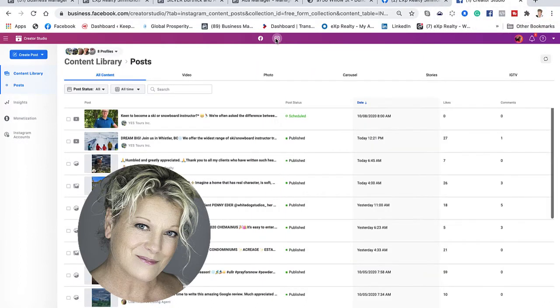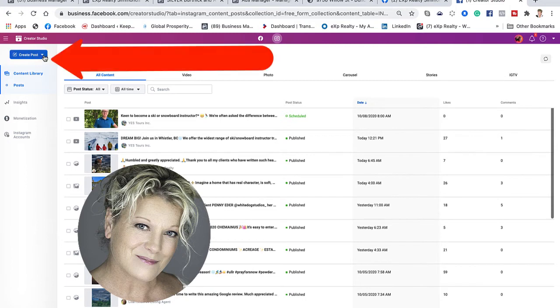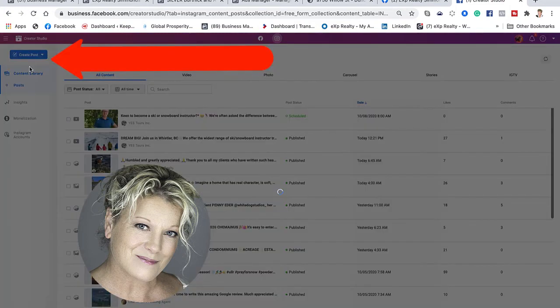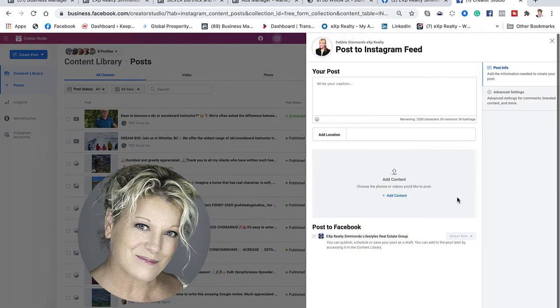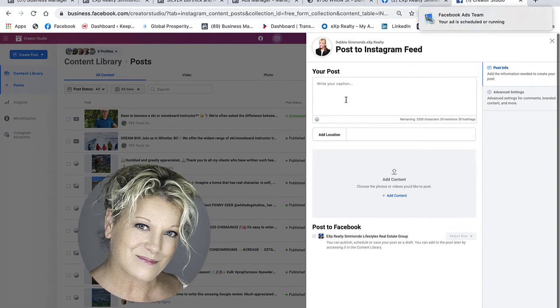We're then going to create a post. We're going to click on Instagram feed. It will then allow me to choose the page and the client that I'm working on.